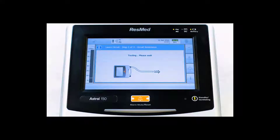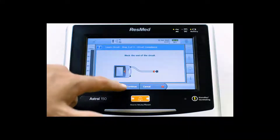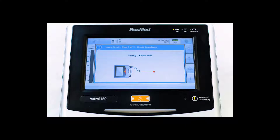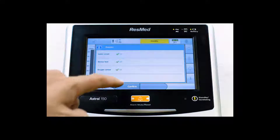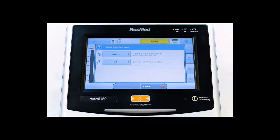Step 3: Now block the end of the circuit and select Continue. If all areas have green checkmarks, the learned circuit is completed successfully. Select Confirm.